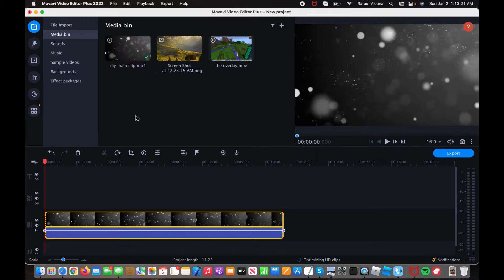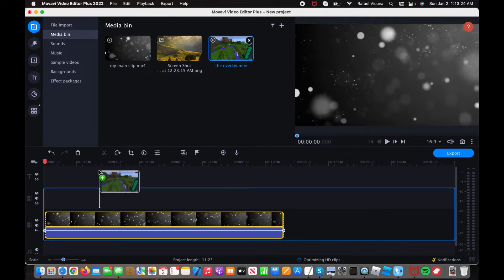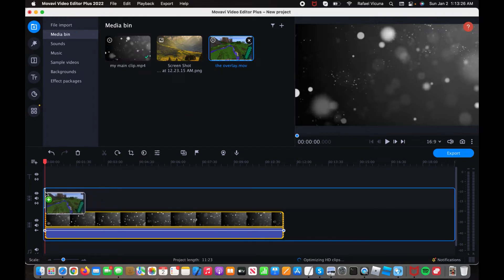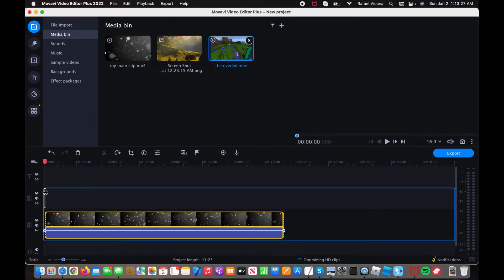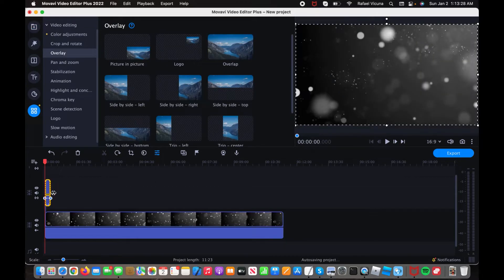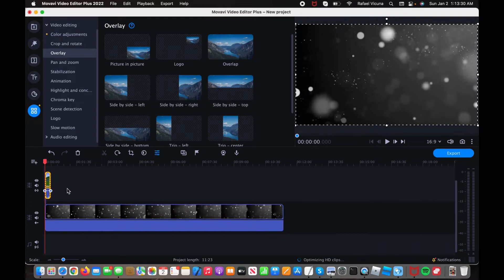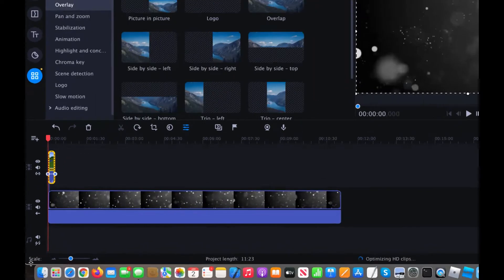So now that we've got the main clip in, drag in your overlay clip. So I'm going to drag it right here. And now as you can see, it is quite hard to see. So I'm going to edit my scale.